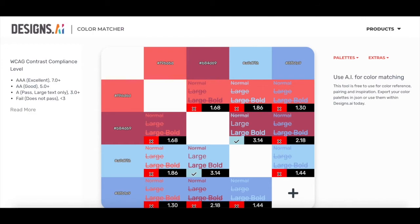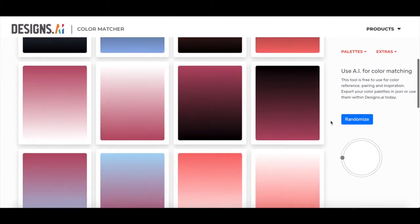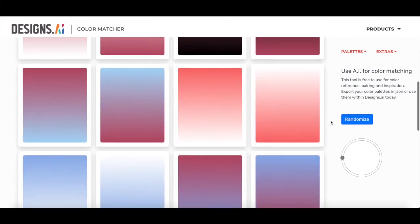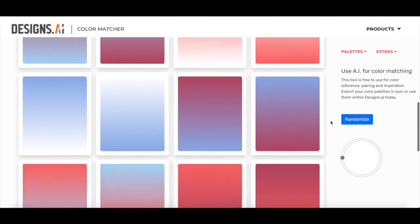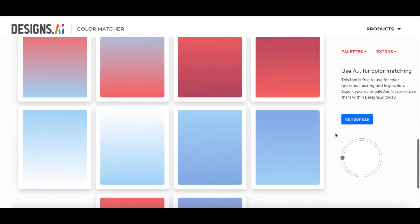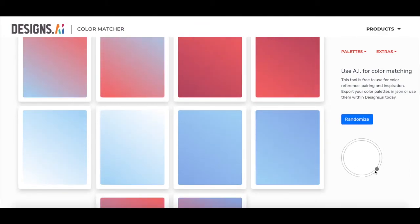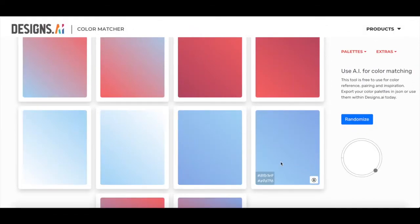The next feature is gradients. This one is fairly simple. It just generates different gradients based on your color palette. You can move the wheel around on the right hand side to adjust the direction of your gradients. Then, once you've found something you like, just hover over and either click the download button or save the hex codes.